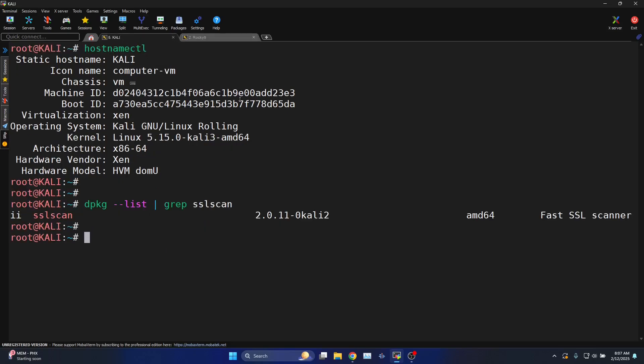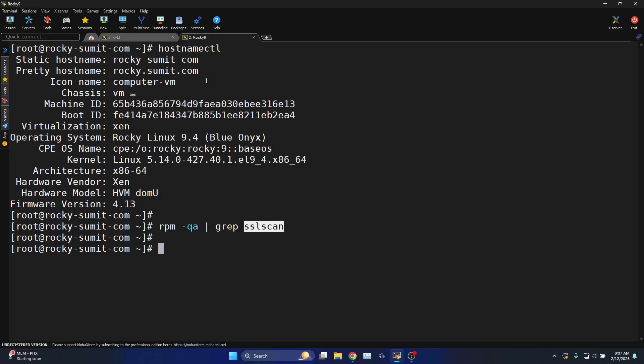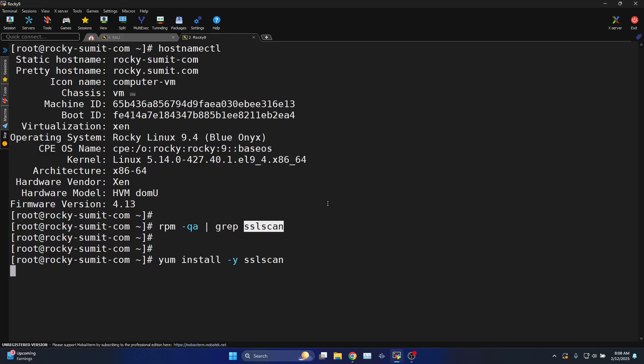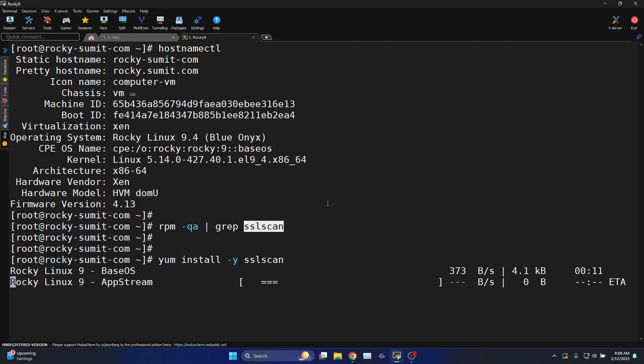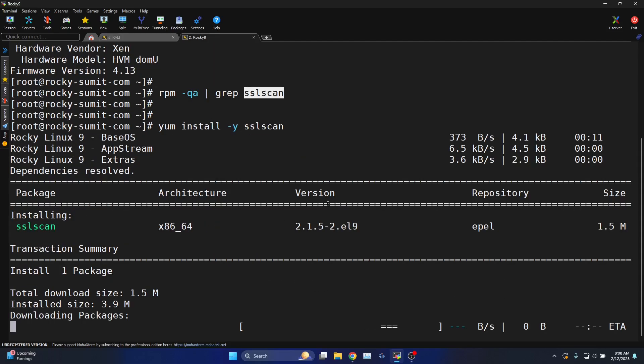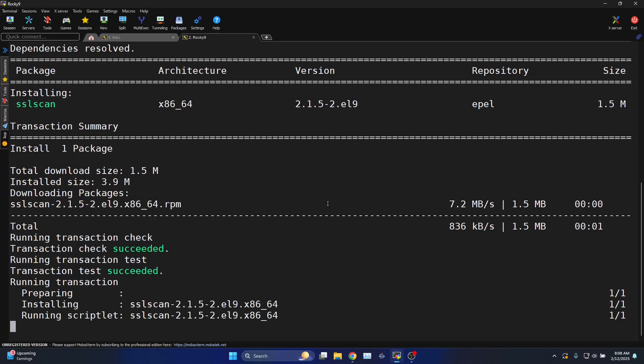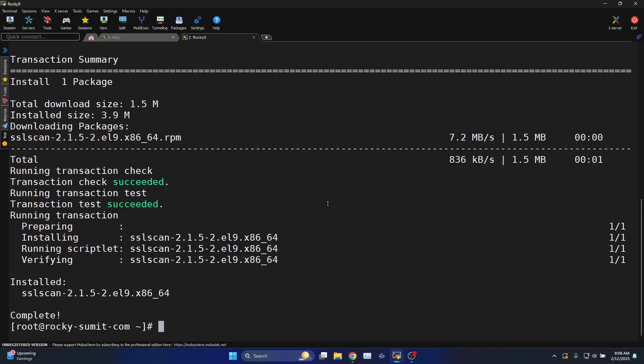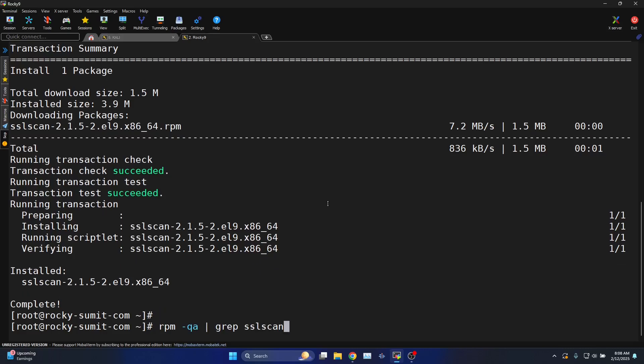Let me show you how you can install SSLScan on Linux machine which is going to be Rocky Linux. Same is the command for CentOS. This command yum install -y sslscan will install the SSLScan utility and after that I'll show you how you can use SSLScan to carry out the scanning.